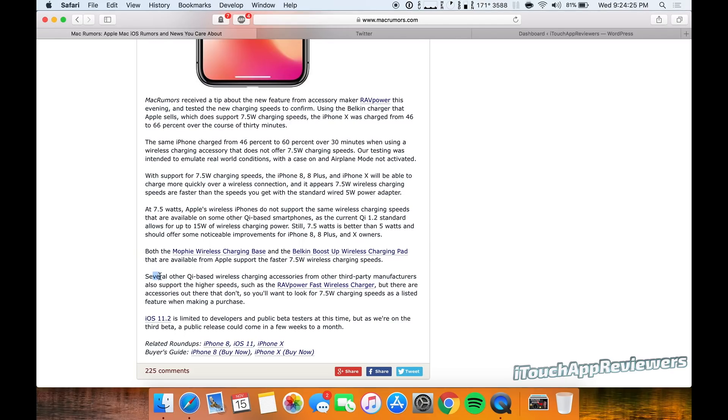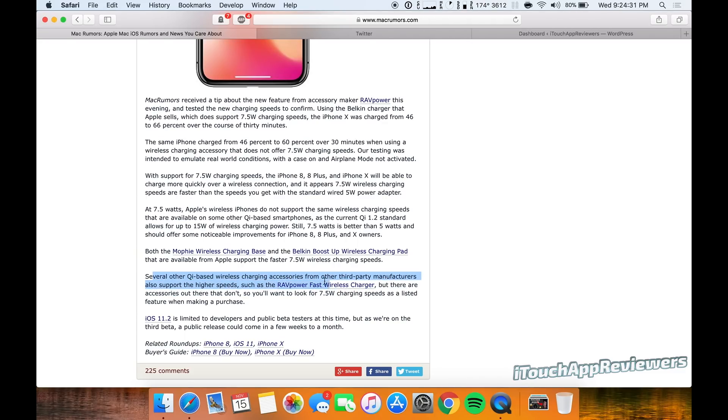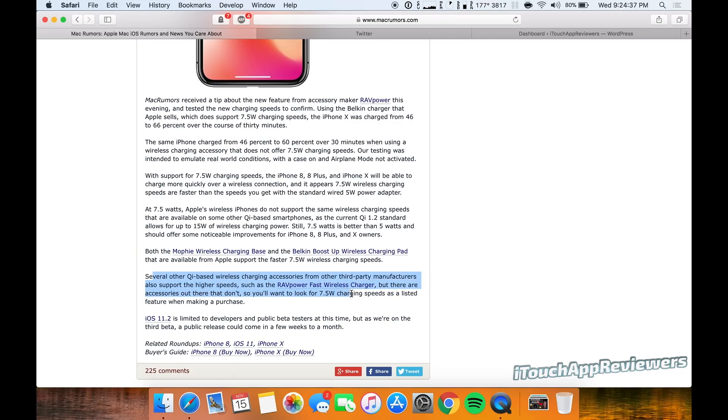But as you can see here, several other Qi-based wireless charging accessories from other third party manufacturers also support the higher speeds, such as the RavPower fast wireless charger. But there are accessories out there that don't, so you want to look for the 7.5 watt charging speeds listed.